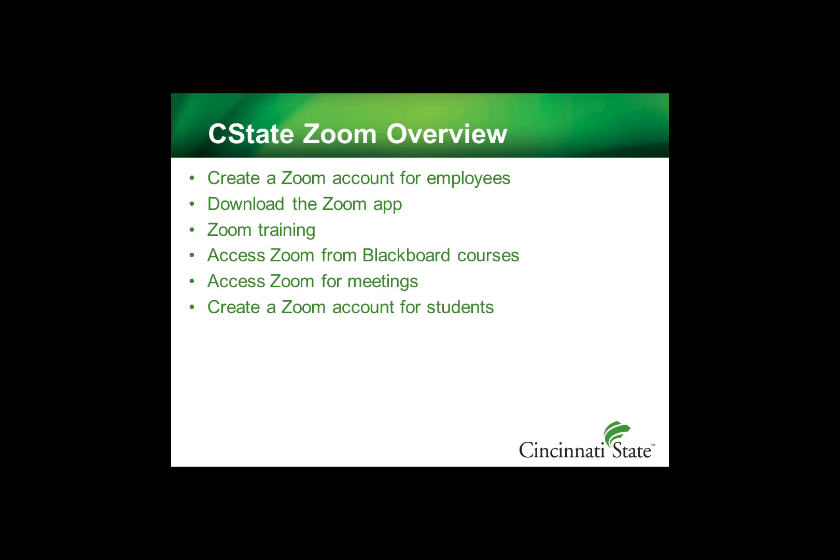This video will give a high-level overview of Zoom. The topics covered are: create a Zoom account for employees, download the Zoom app, Zoom training, access Zoom from Blackboard courses, access Zoom for meetings, and create Zoom account for students.